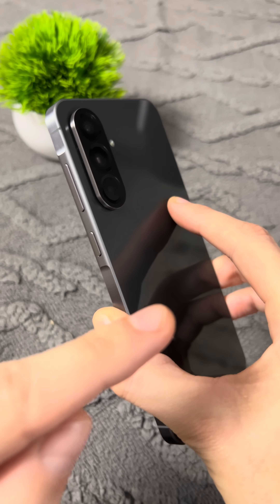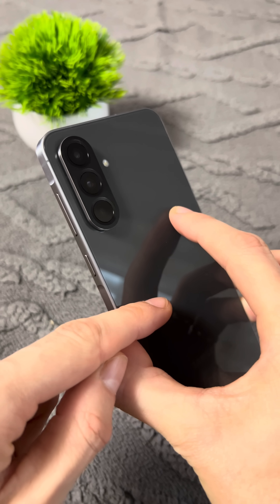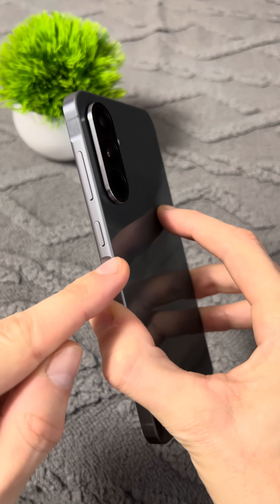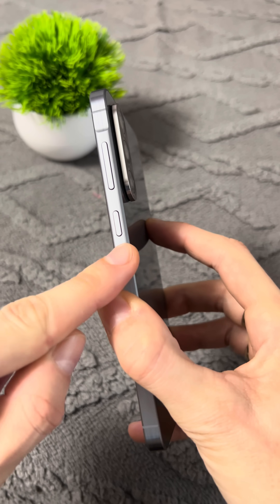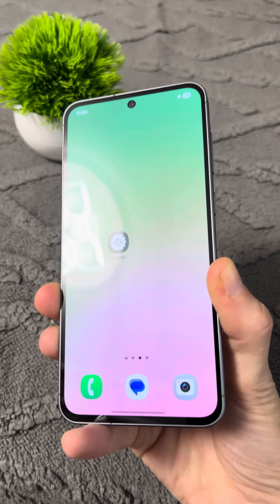After that, it will work much faster, and you won't have to throw it away. Enjoy.